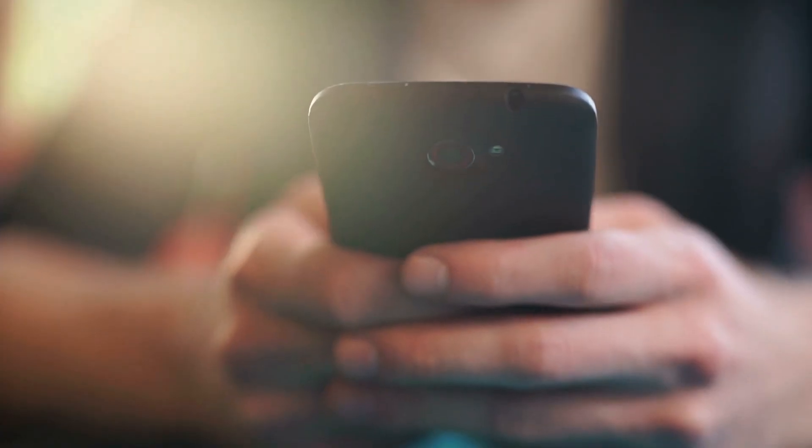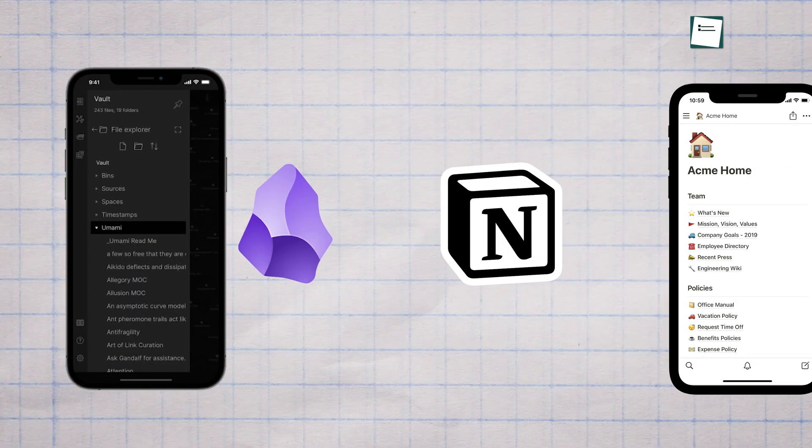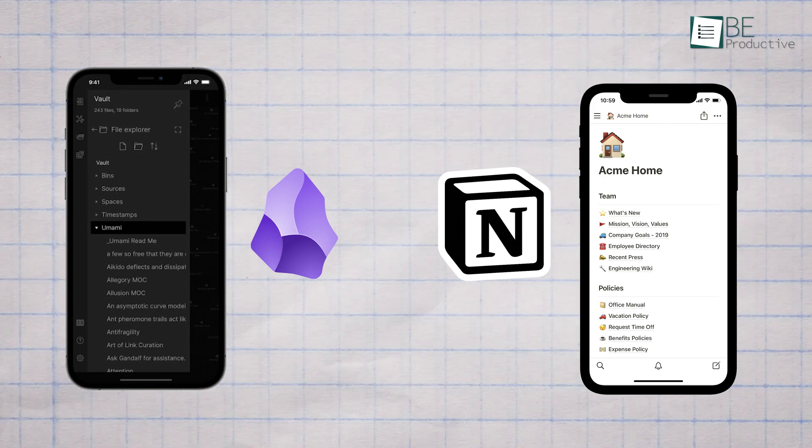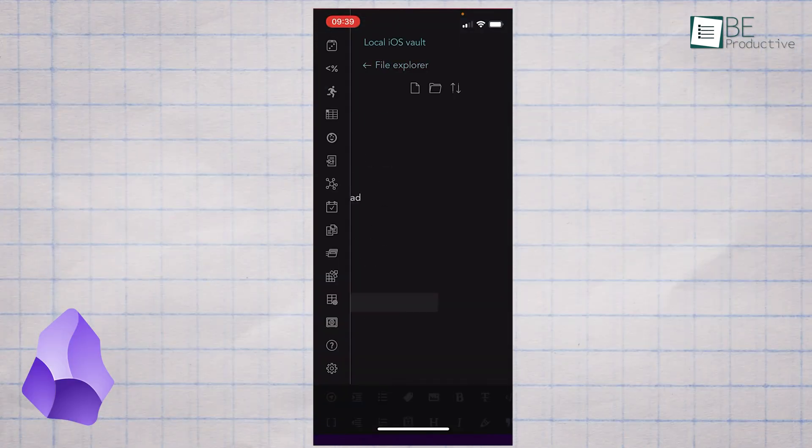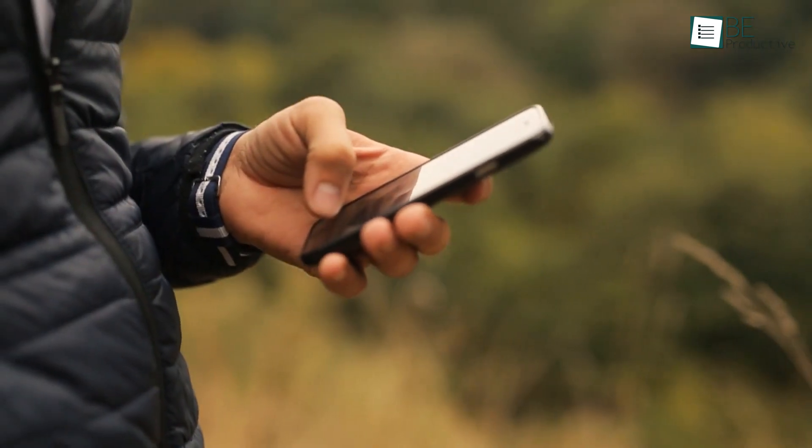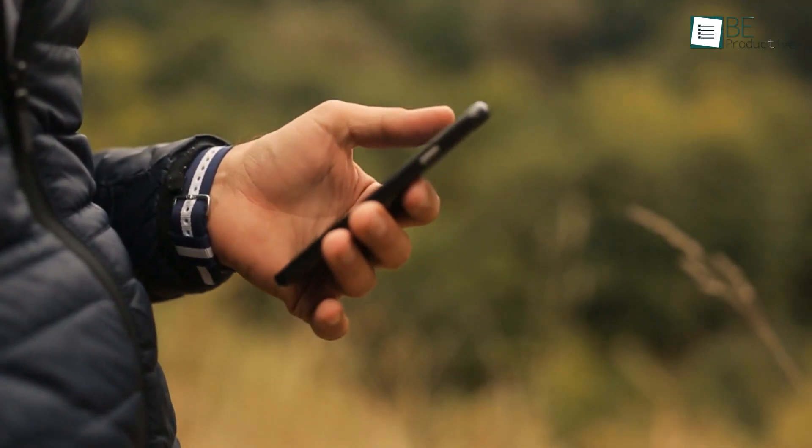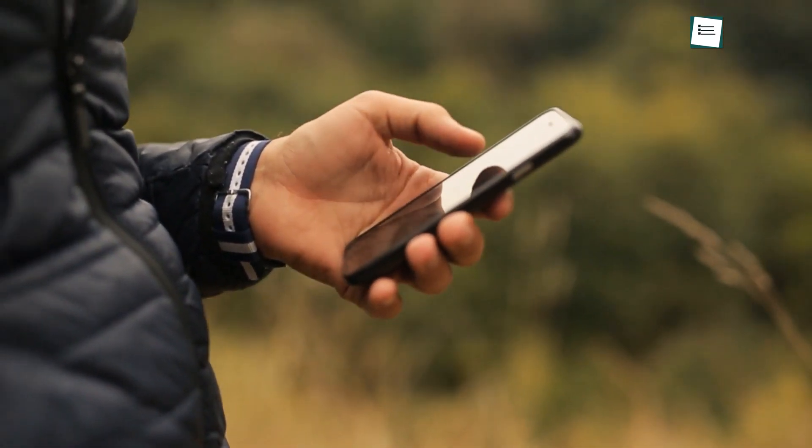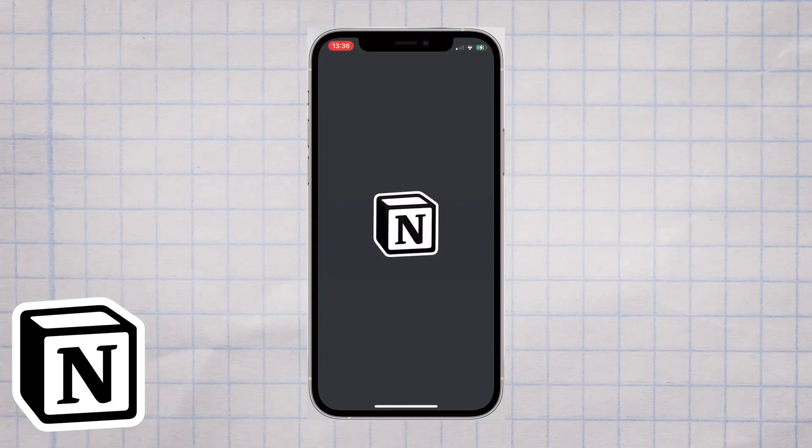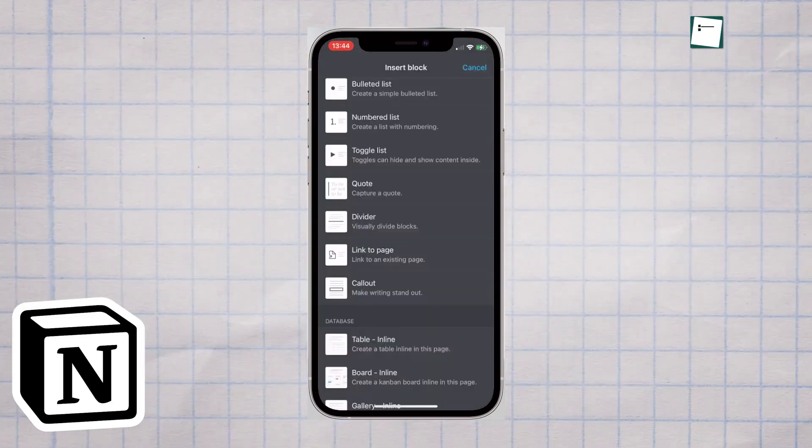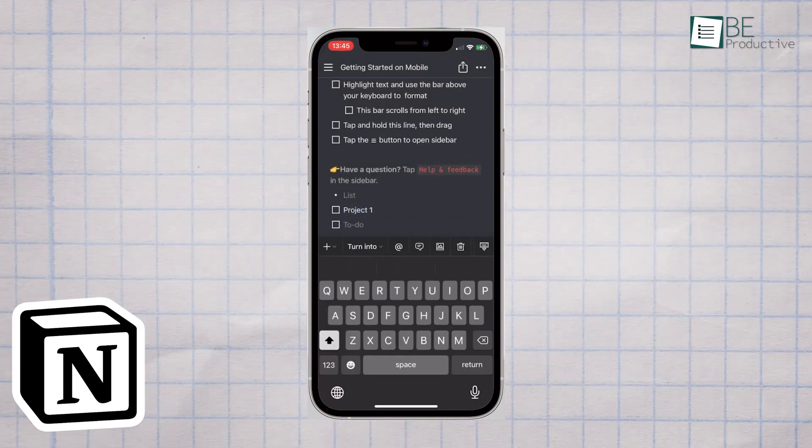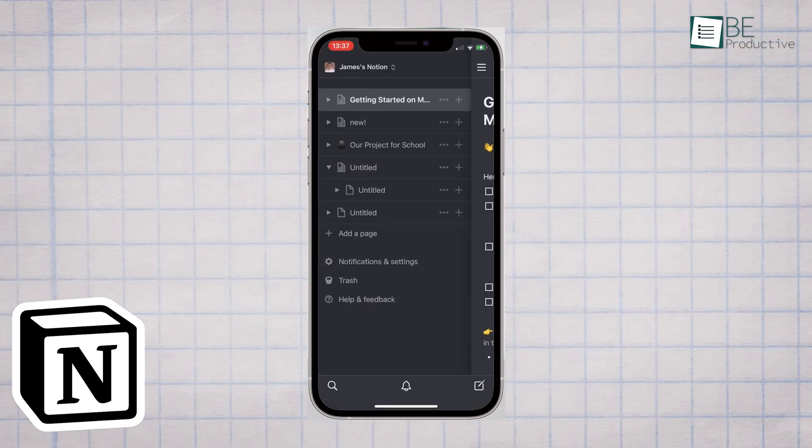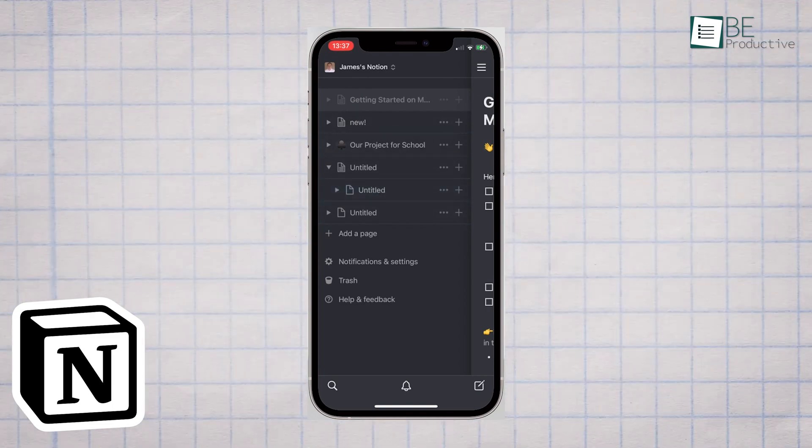Let's talk about mobile use for a moment. Both Obsidian and Notion have mobile apps, but the experience is quite different. Obsidian's mobile app is essentially a miniature version of the desktop app. It's great for capturing quick thoughts or reviewing your notes on the go, but it might feel a bit cramped if you're trying to do serious work. Notion's mobile app, while not as fully featured as its desktop version, feels more polished and easier to use on a small screen. It's better suited for quick check-ins on your projects or jotting down ideas when inspiration strikes.